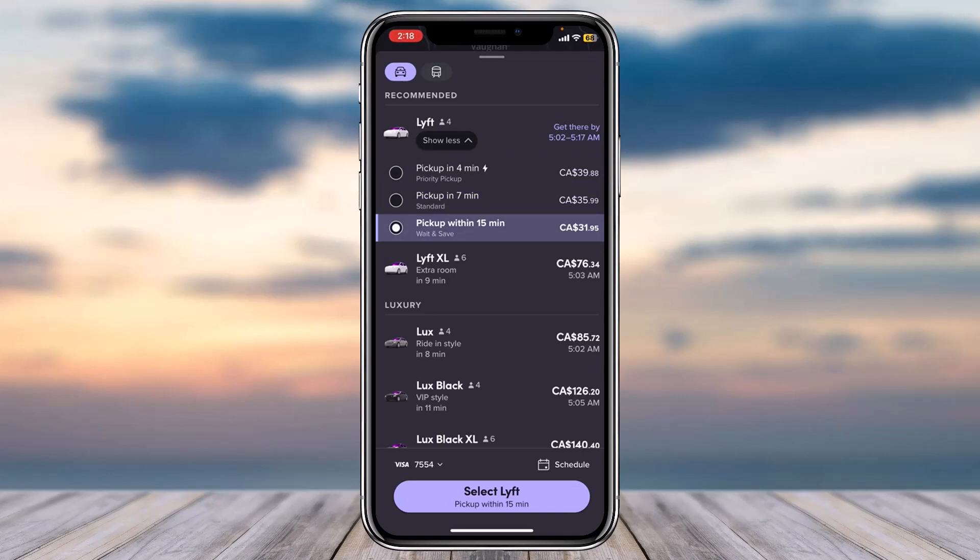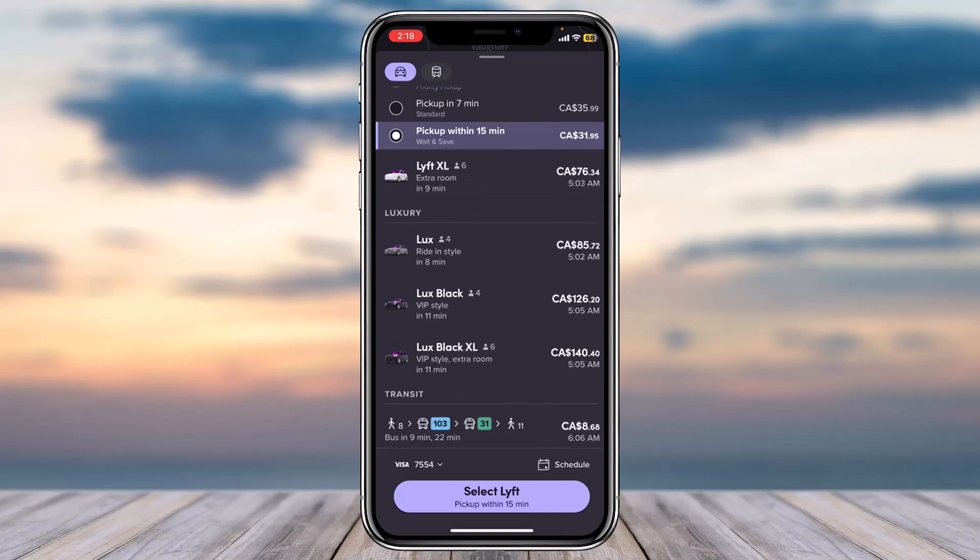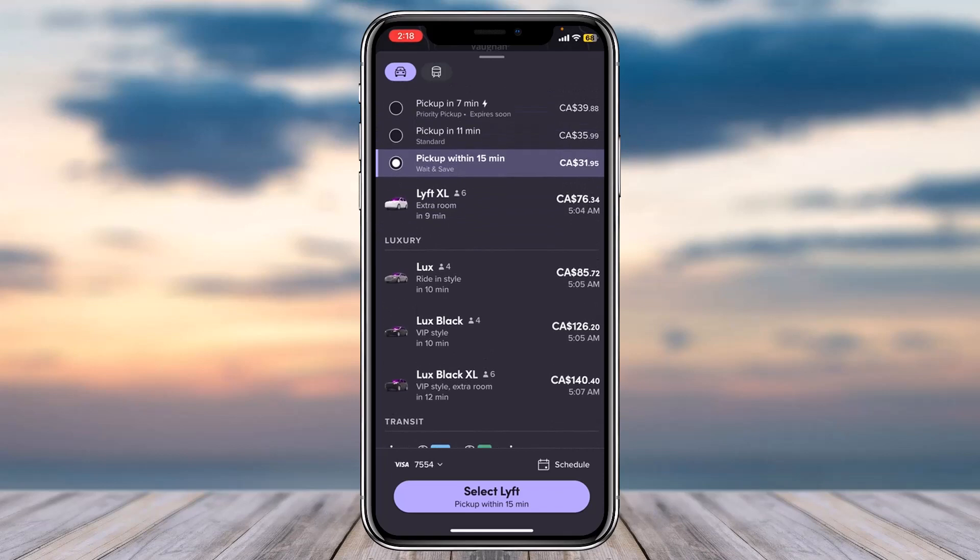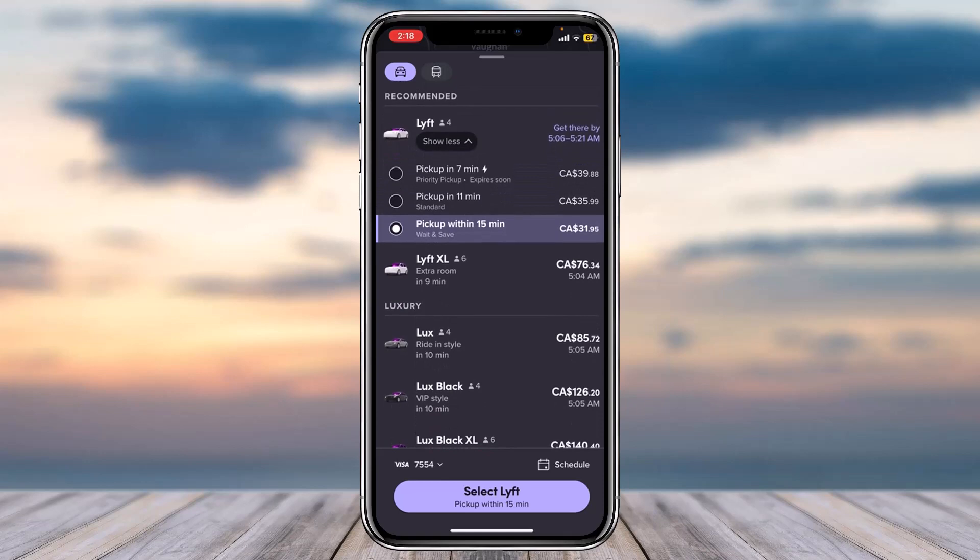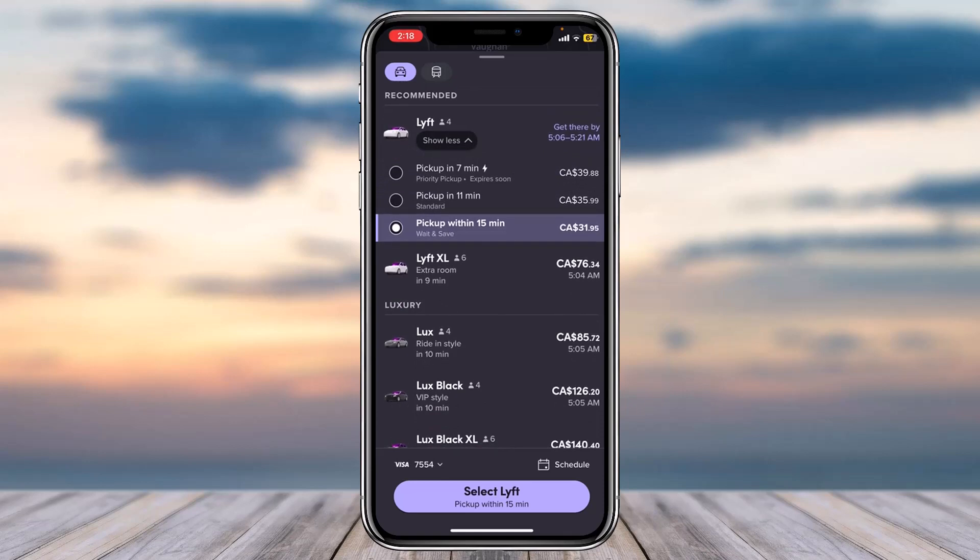And similarly you will be provided with all of these different options such as luxury black, luxury black excel, luxury Lyft excel, etc. So you can use whichever one you'd like and once you tap on the option 'select Lyft' you'll have successfully booked a ride on Lyft.